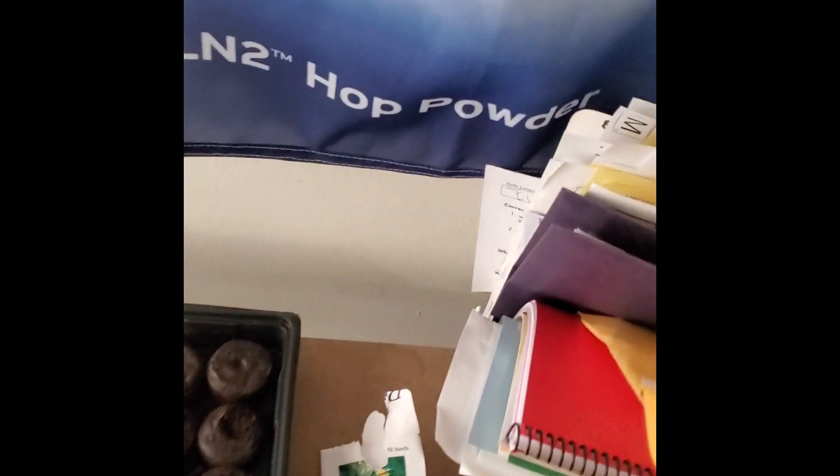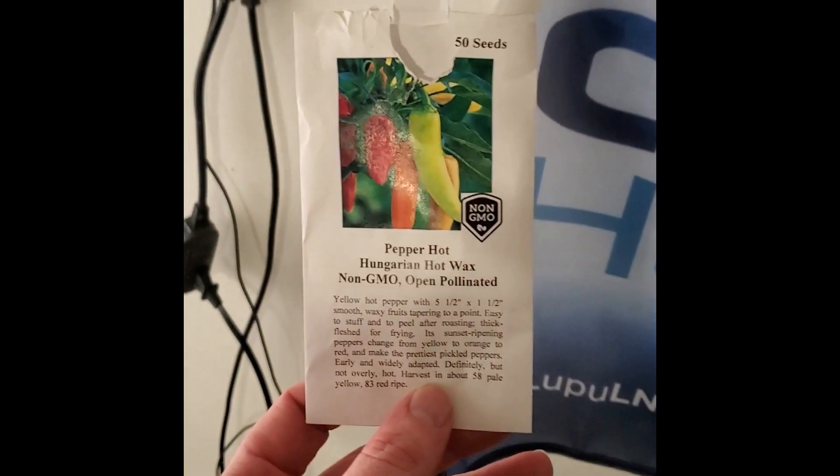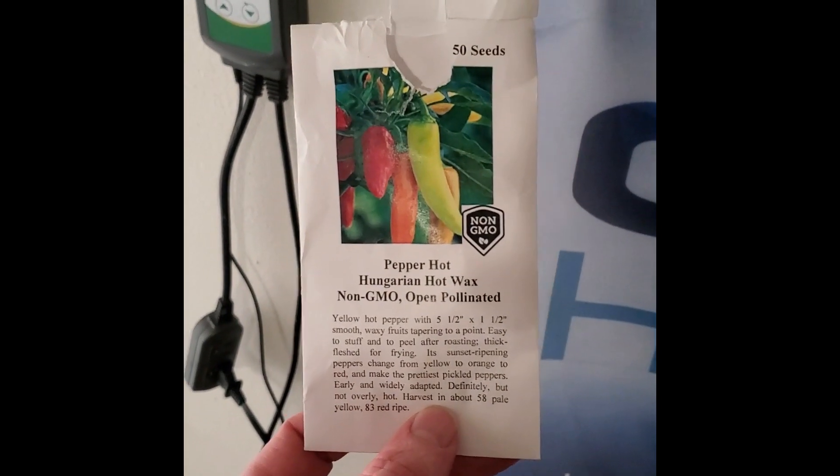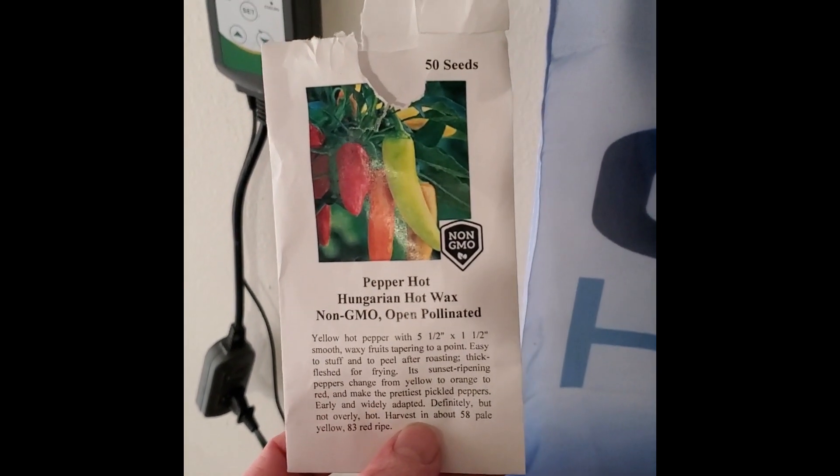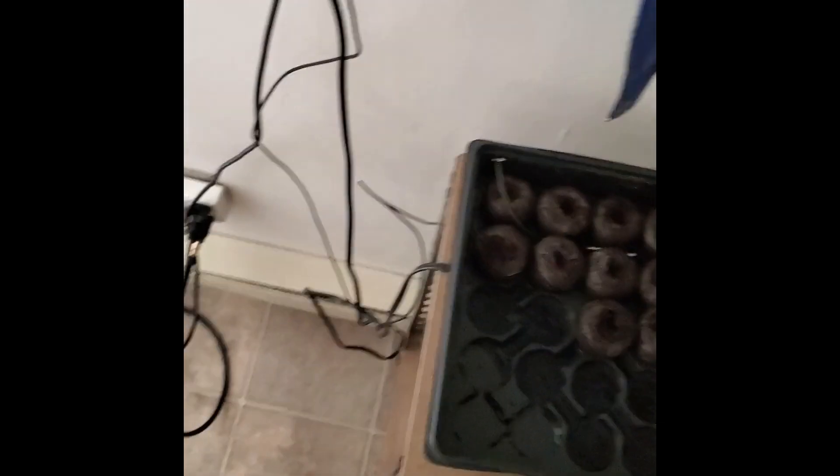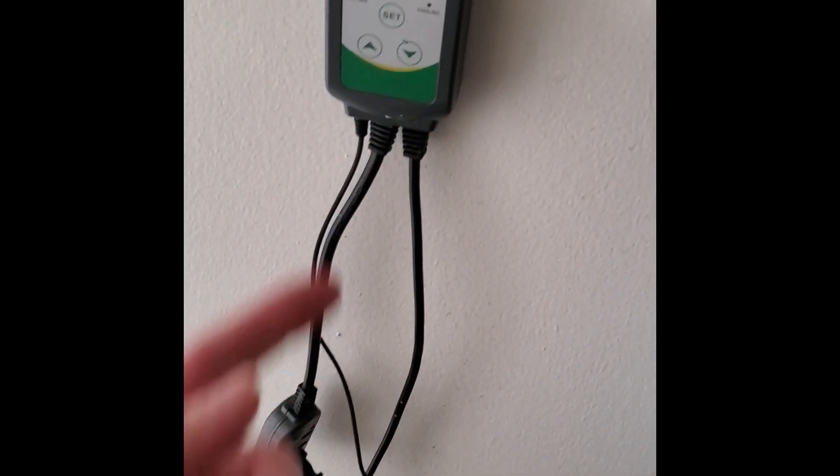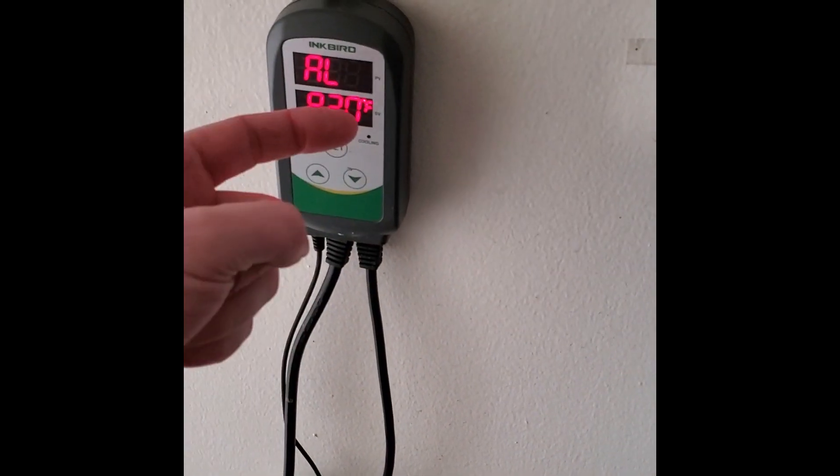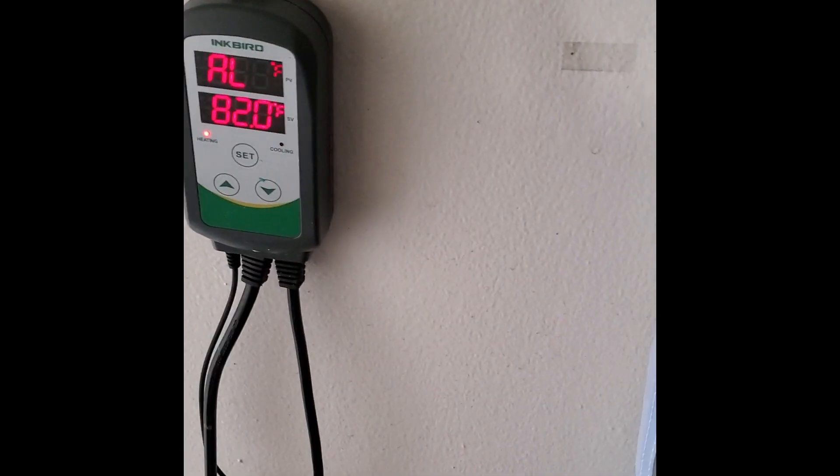Those right there are the extra little pucks I'm going to use when I get the other seeds. Right now, just Hungarian hot wax, should be pretty good. Then I ordered some funky Brazilian things from China.